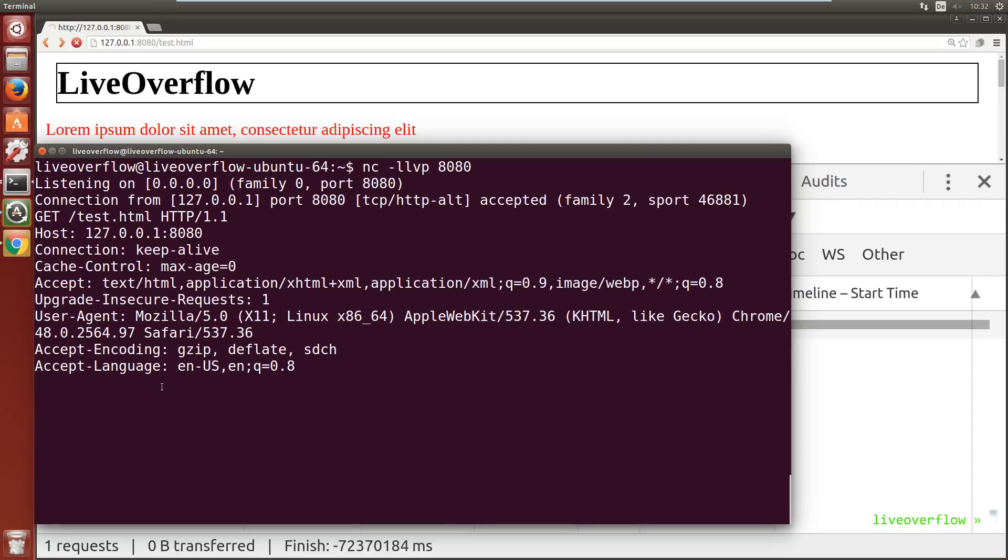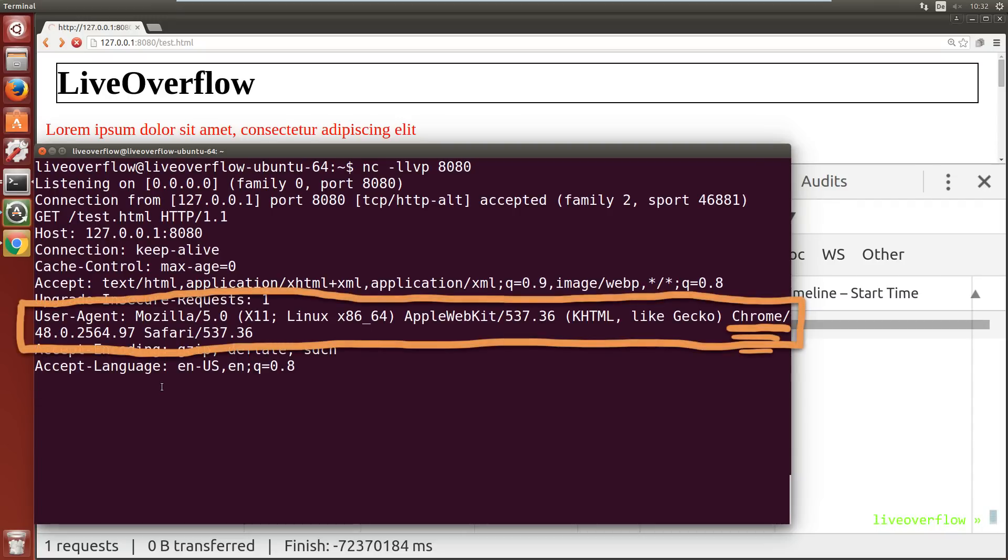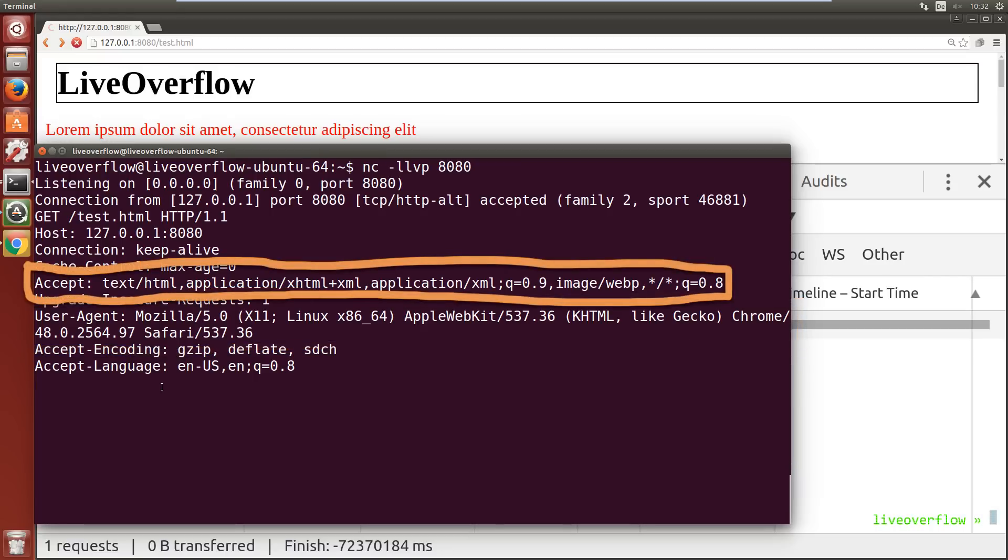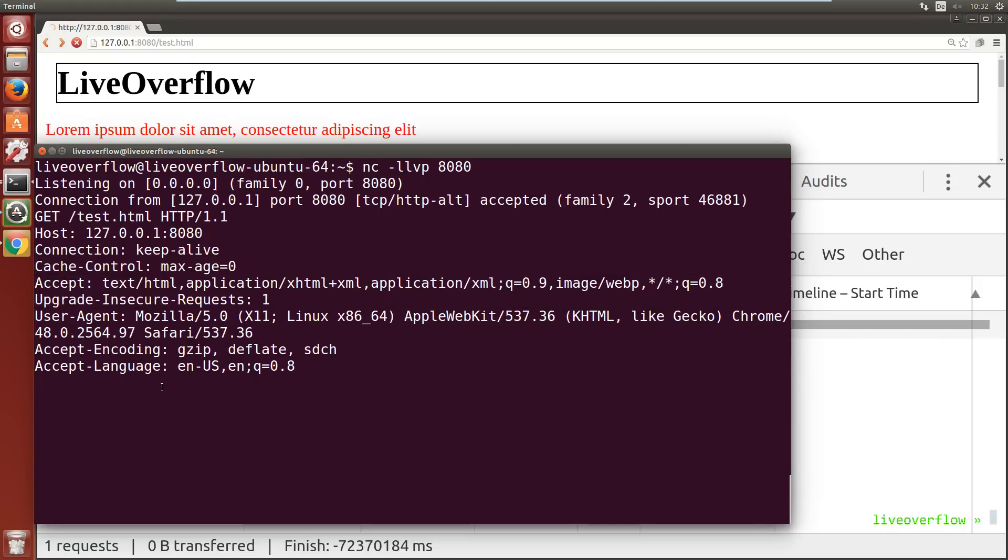For example it sent a user agent with Chrome, so the web server knows that web browser Chrome is requesting the file and can act accordingly. For example if the user agent were phone it might want to send a special mobile version of the file instead. It also sent an accept header telling the web server what kind of content types it can work with, or what language the user prefers.